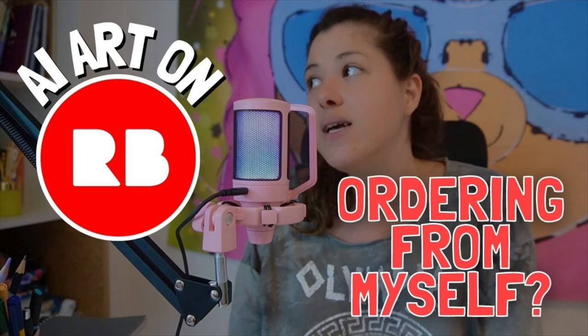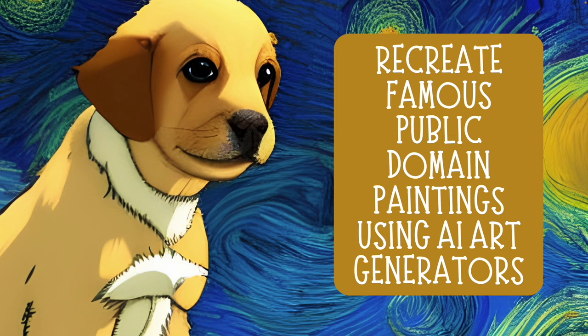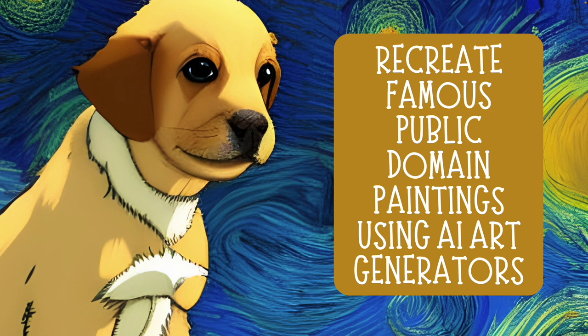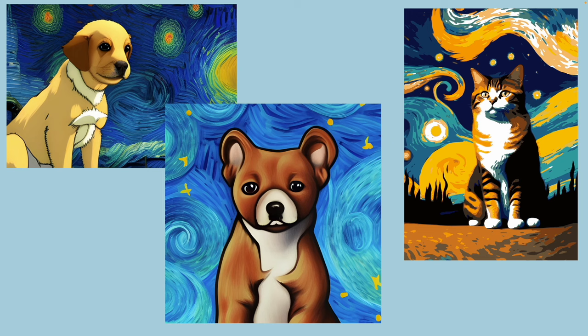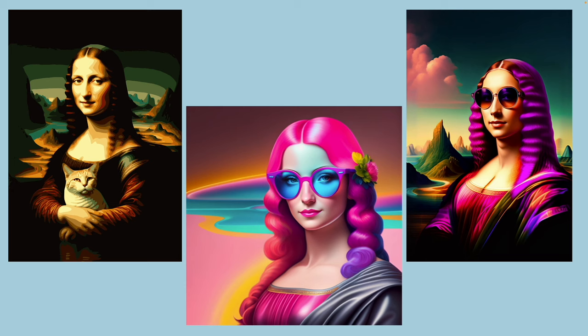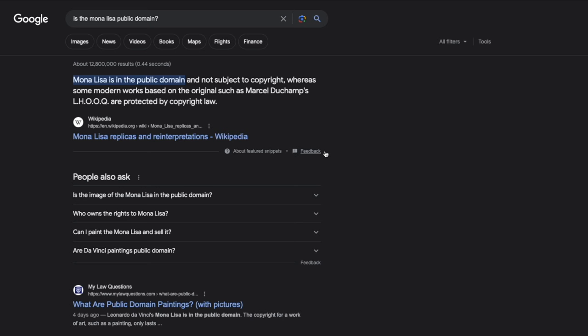Following the video where I ordered from my own Redbubble store doing this AI weekly six weeks challenge, I asked you guys if you want me to make a video talking about recreating famous public domain paintings using AI art generators. And that's what this video is about. I will be recreating the Van Gogh Starry Night painting, as you can see that I have done here, as well as the Mona Lisa.